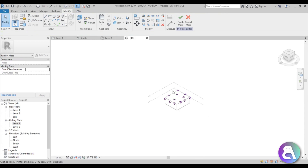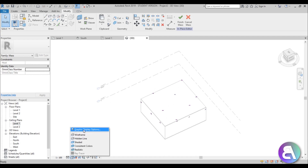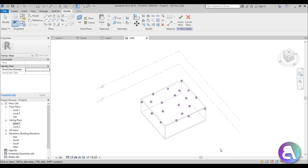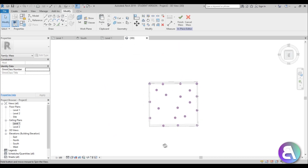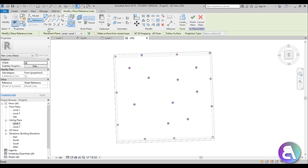Go into the 3D view — you can see all the reference points. Go to graphic display options and drop transparency to around 60%. Then zoom in, select reference line, and make sure 3D snapping is turned on.